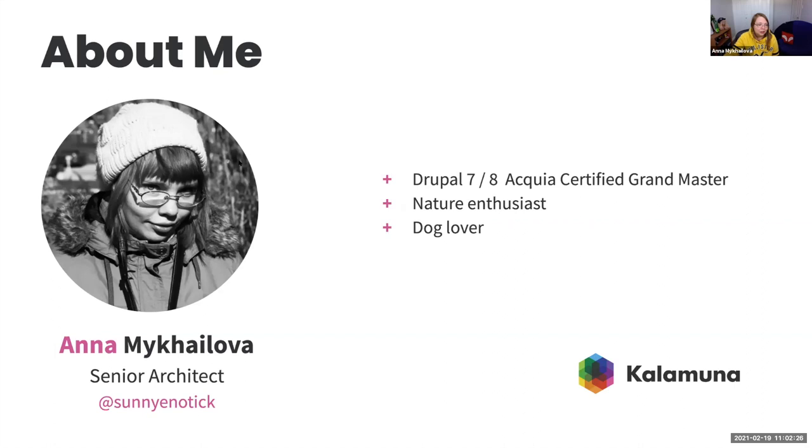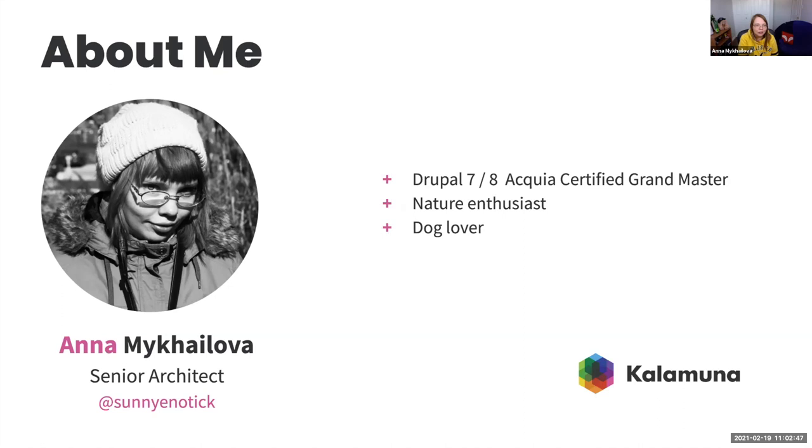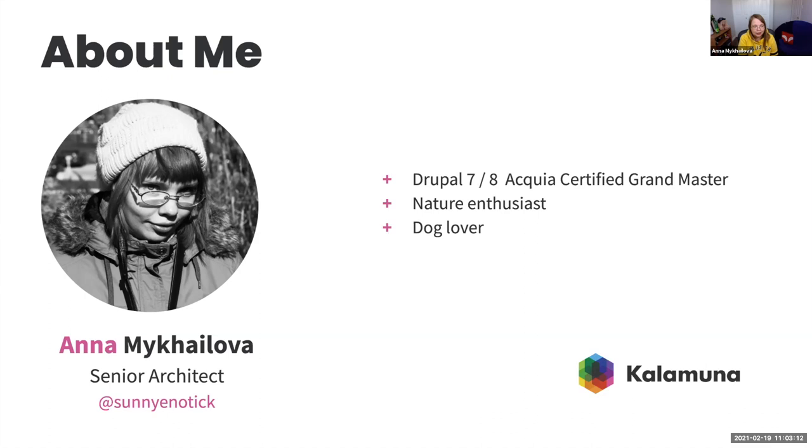Okay, here we go. So a little bit about myself. My name is Anna Mikhailova, and I'm a senior architect at Kalamuna. We are a friendly bunch of people who are fully distributed team between Canada and US, and we have two offices in Oakland and in Toronto. So step by our website and check us out. I am a Drupal 7 and 8 Acquia certified Grandmaster. I am a nature enthusiast, so when I'm not coding and resolving Git problems, I am outside playing with my dog and taking pictures of flowers and plants and enjoying the weather. So that's a little bit about myself. If you want to connect with me after the presentation, please feel free to ping me on Twitter. I'm most active on that social network.